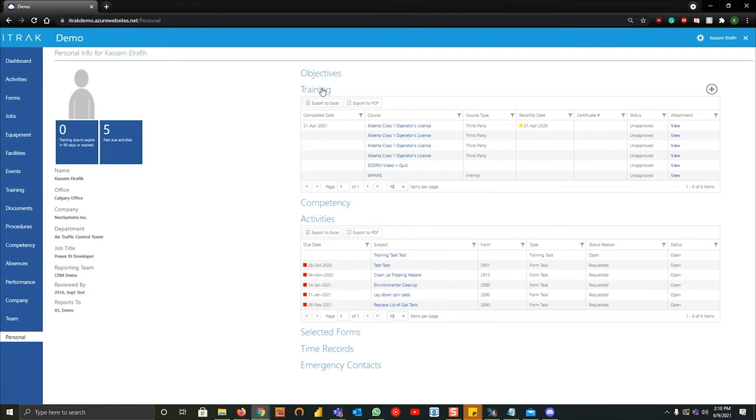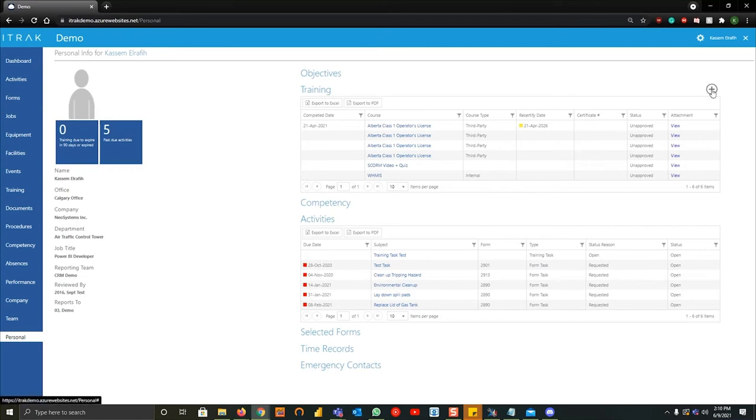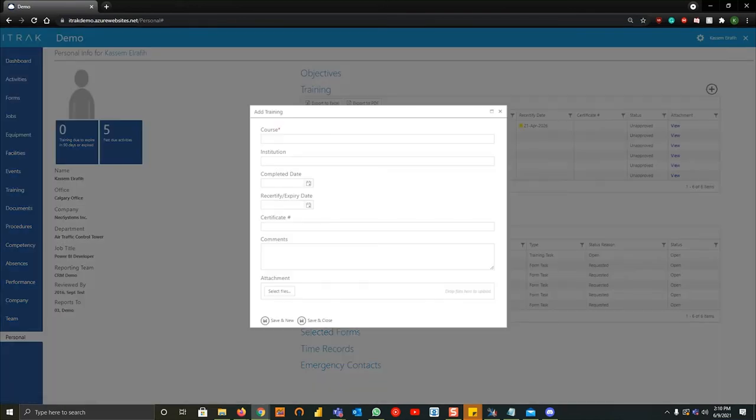So as part of the first part of the webinar we will begin with adding training. Once we navigate to this training subheader up here, we notice that this little plus sign on the right hand side is now open. We can actually hit the plus sign. From there we can select the course.